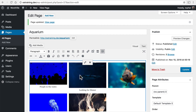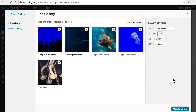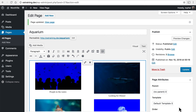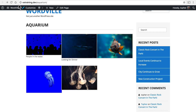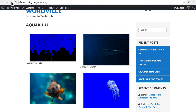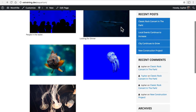So I click the pencil again, and I say I want just two columns. And Update, and reload. And that looks a bit better.